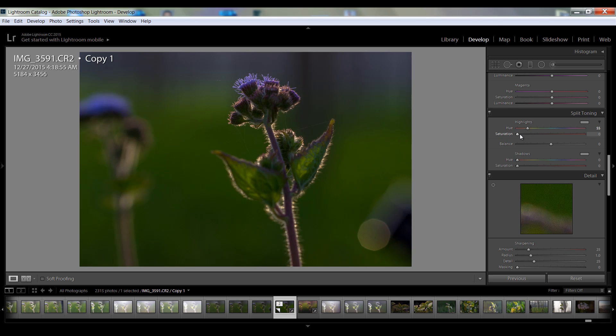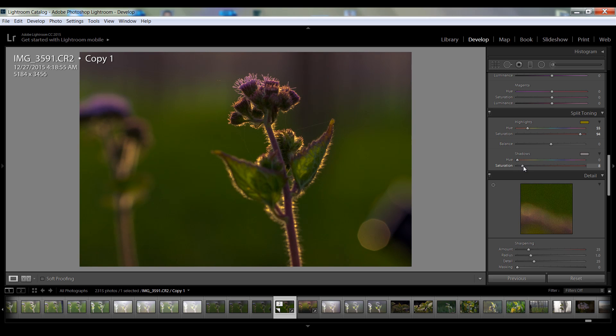55 you can say. And saturation I want to boost about, I think 94 is the best value for this. And for this shadows I want particularly, you can say,